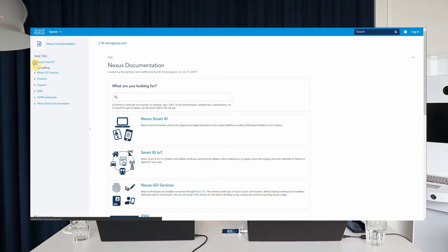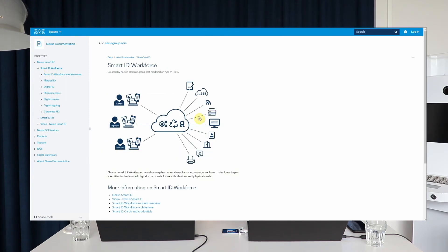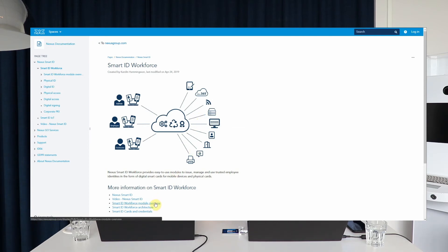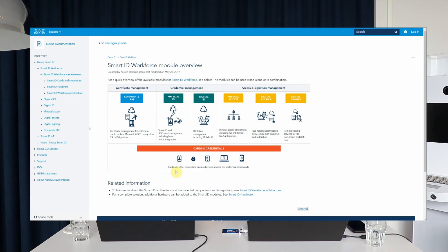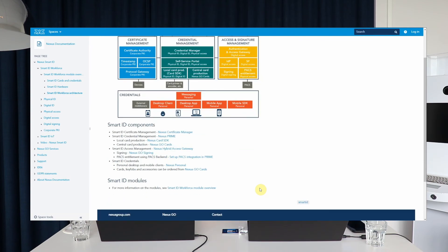Before we close, a quick look at the documentation site. We encourage you to go to the doc site, follow our newsletters, and explore it. For example, you can click on the SmartID section, then Workforce, to look at the different workforce modules. You can also see the high-level architecture of the full SmartID offering, with all the different modules, and click through all the different pages on docs. That's everything for today — we're happy you stayed with us and look forward to presenting the next release after summer.